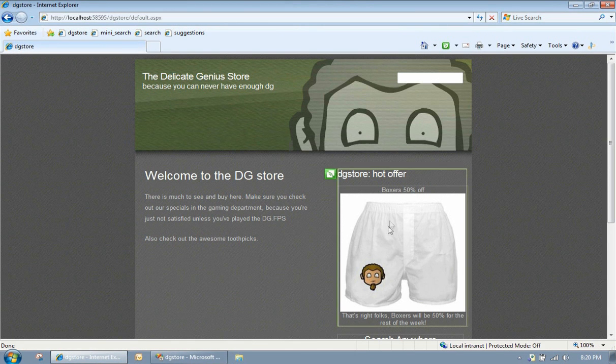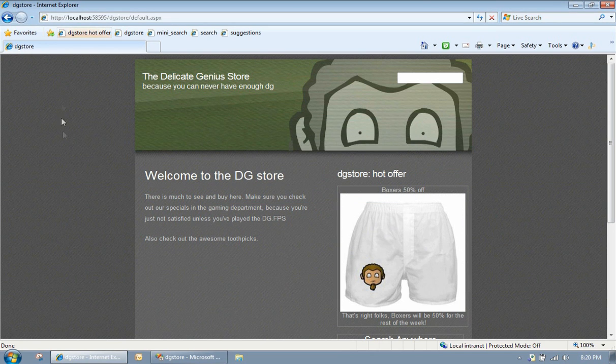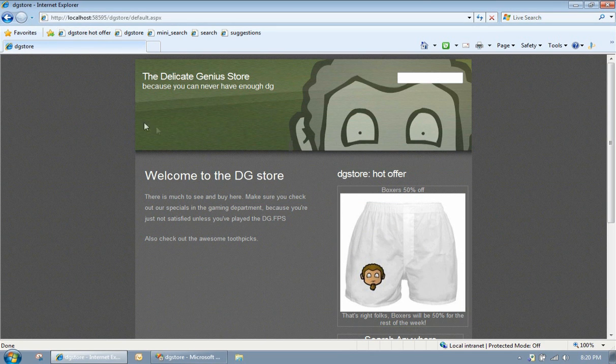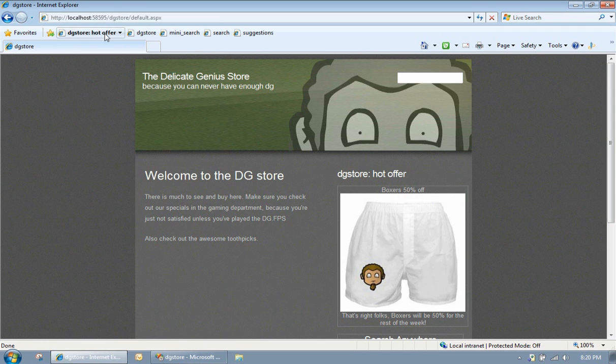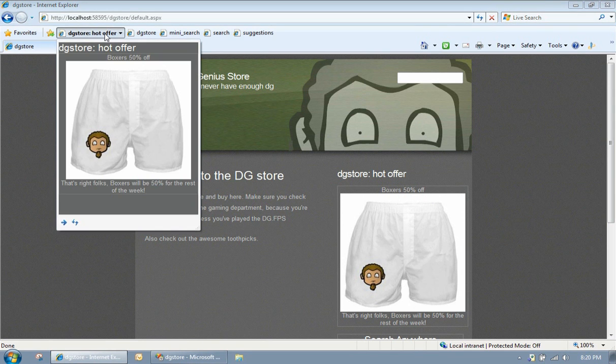So now we've turned this into a web slice. Let's click on it and add it. Add to favorites bar. Cool. And now what we're going to see is an exact replica of that torn off and put onto our toolbar. Very cool, very easy.